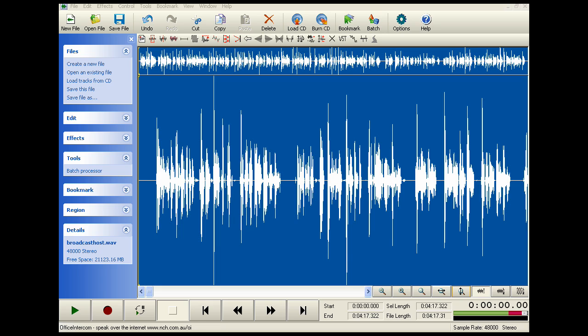Well, I hope this has helped somebody out there. And be sure to tune in as we look at the other noise removal features on audio editing programs. Until next time.